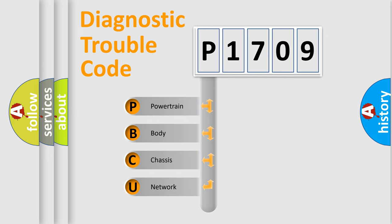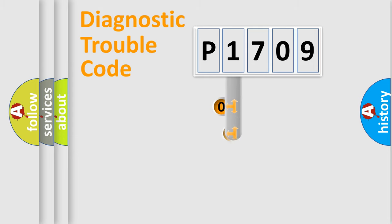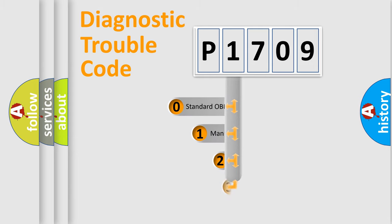We divide the electric system of automobiles into four basic units: Powertrain, Body, Chassis, and Network. This distribution is defined in the first character code.